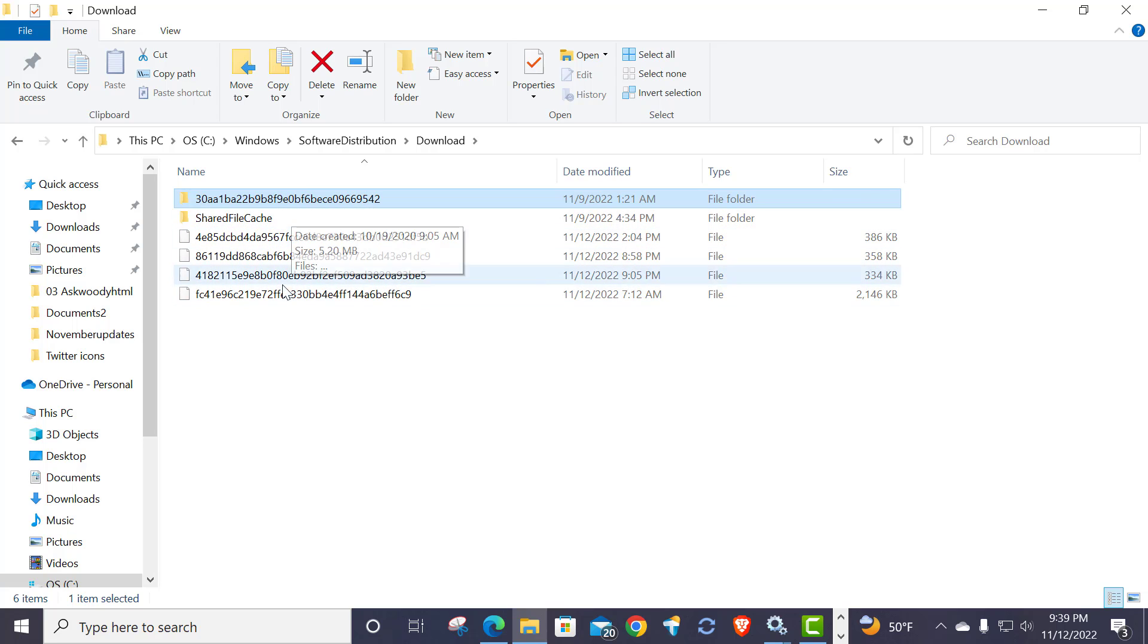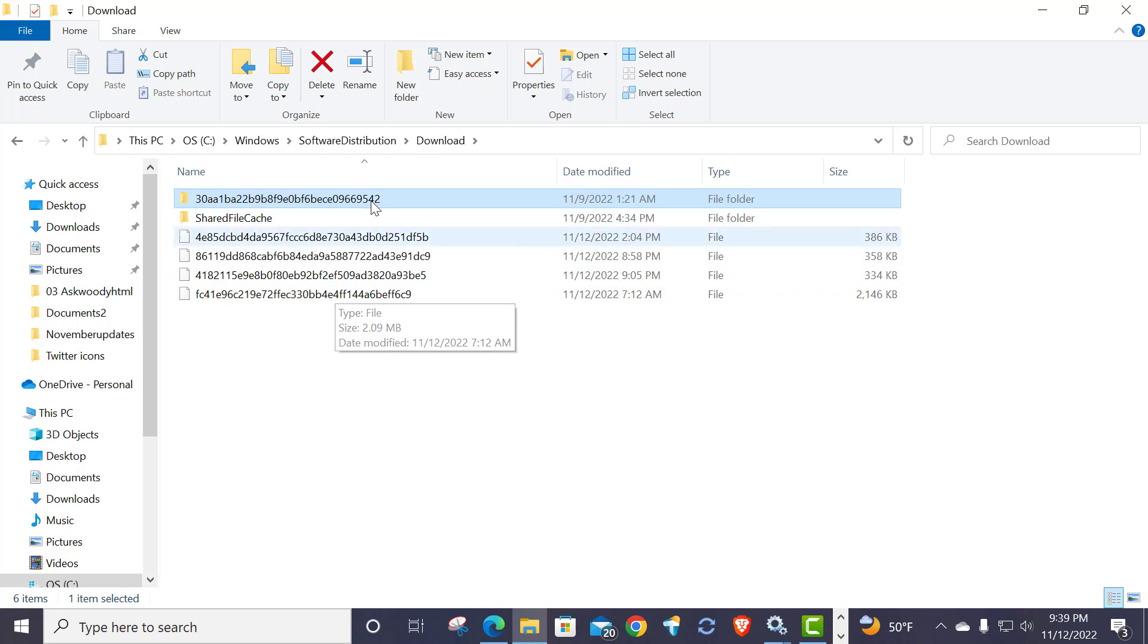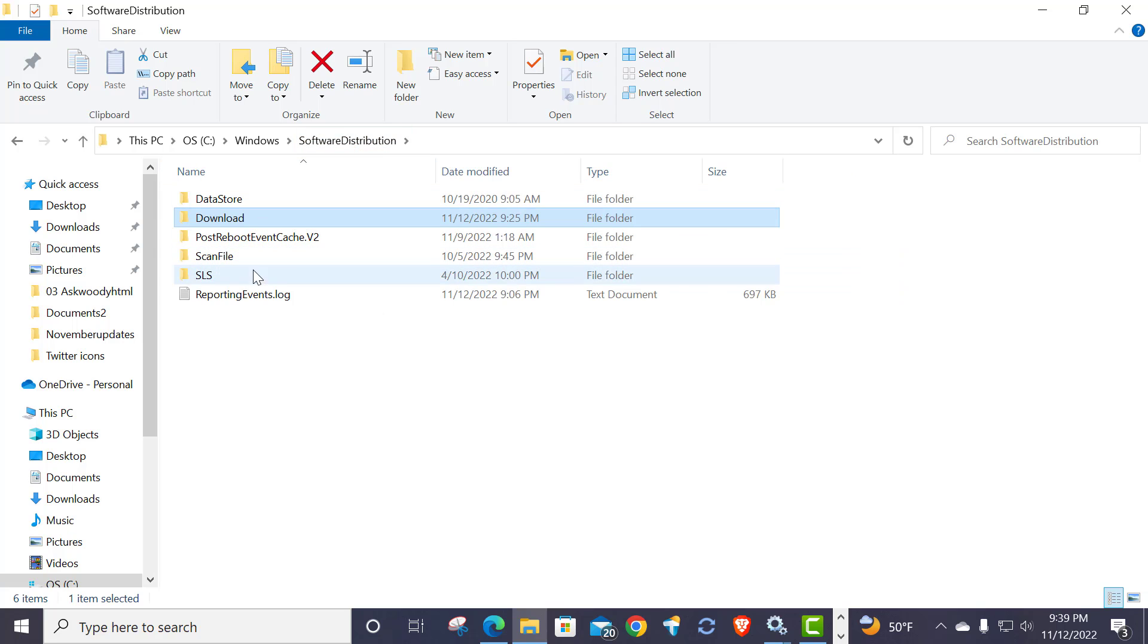You wouldn't know what exactly it is because they use funky little GUID codes and things like that, but all you have to do is come out here and start deleting things. Usually I do them, again this is just my personal preference, I don't do the whole folder at the same time, I do one at a time.